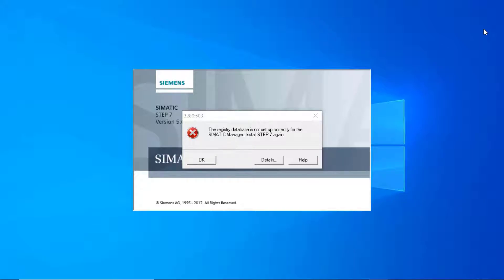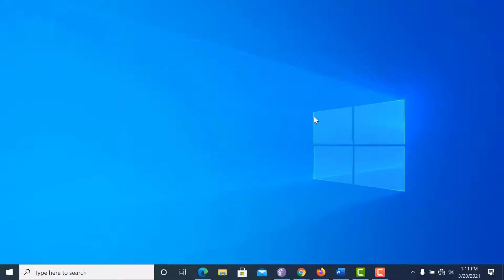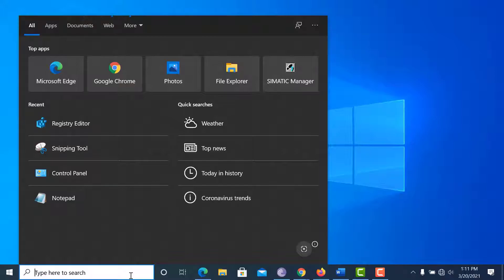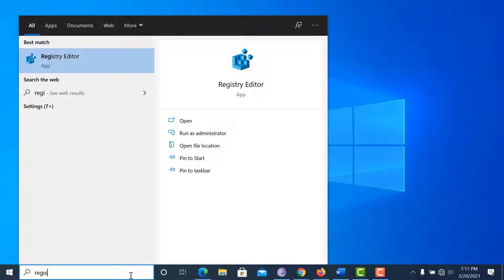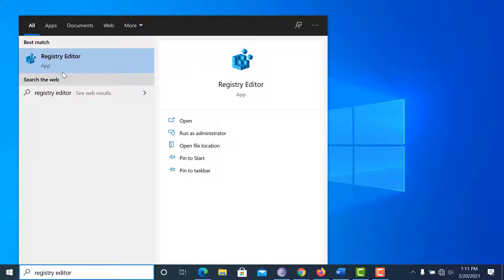We can solve this problem in two specific ways. The first one is the most effective method. Now I am going to show the first method. Go to the Windows search option and type 'Registry Editor.'